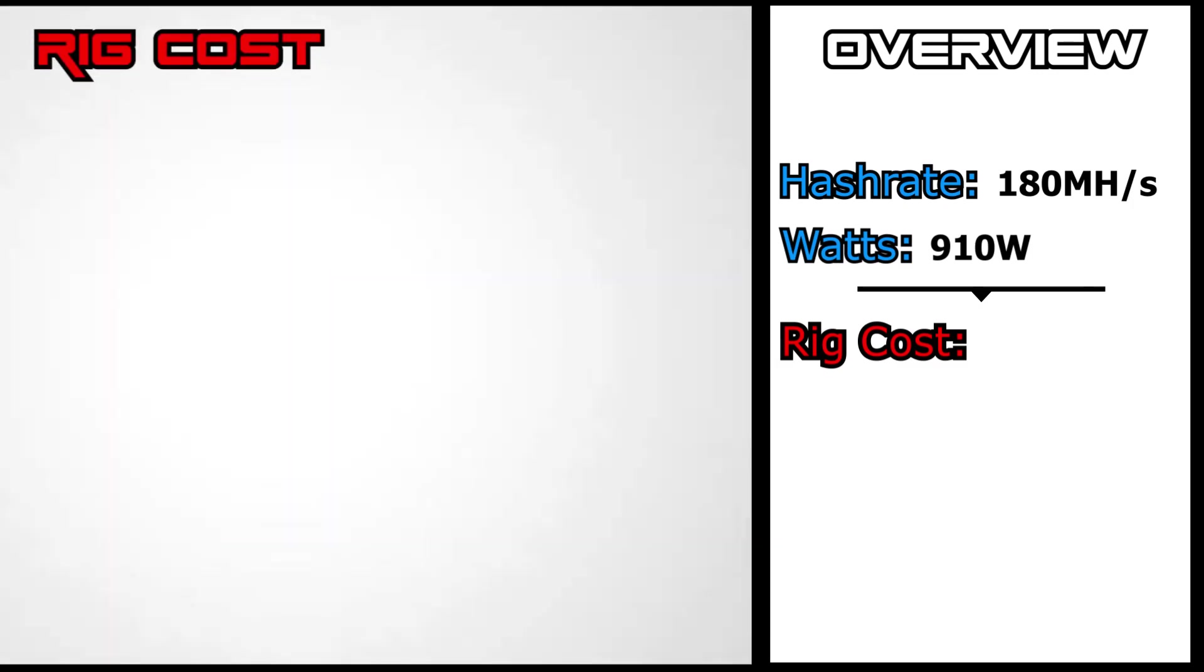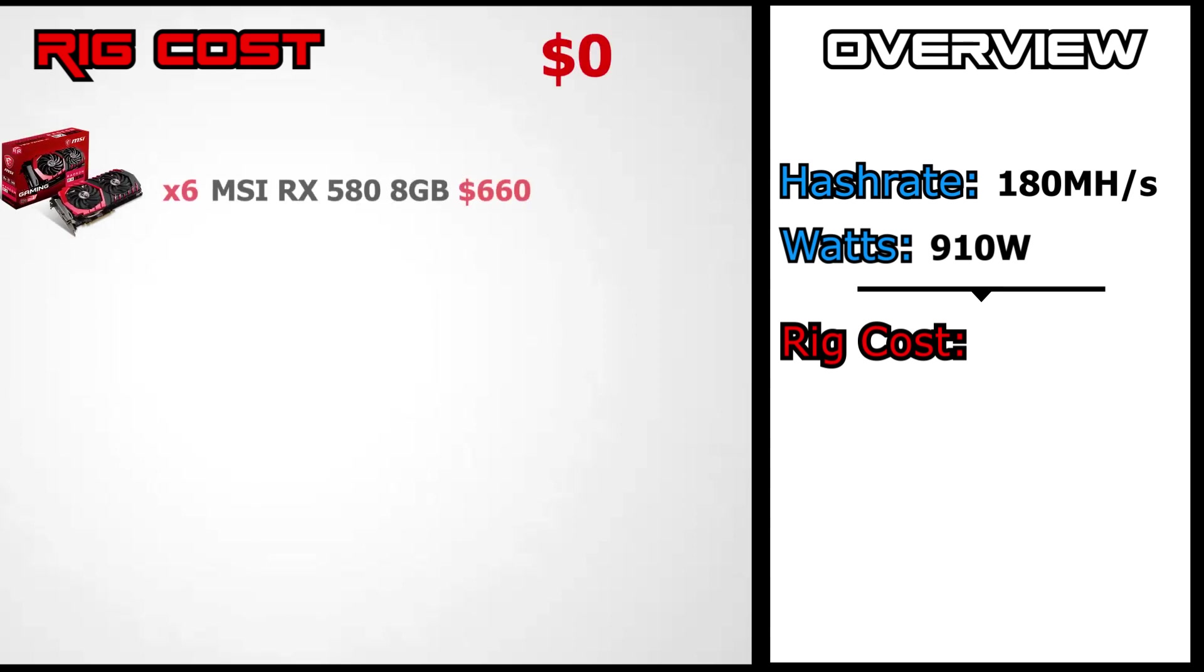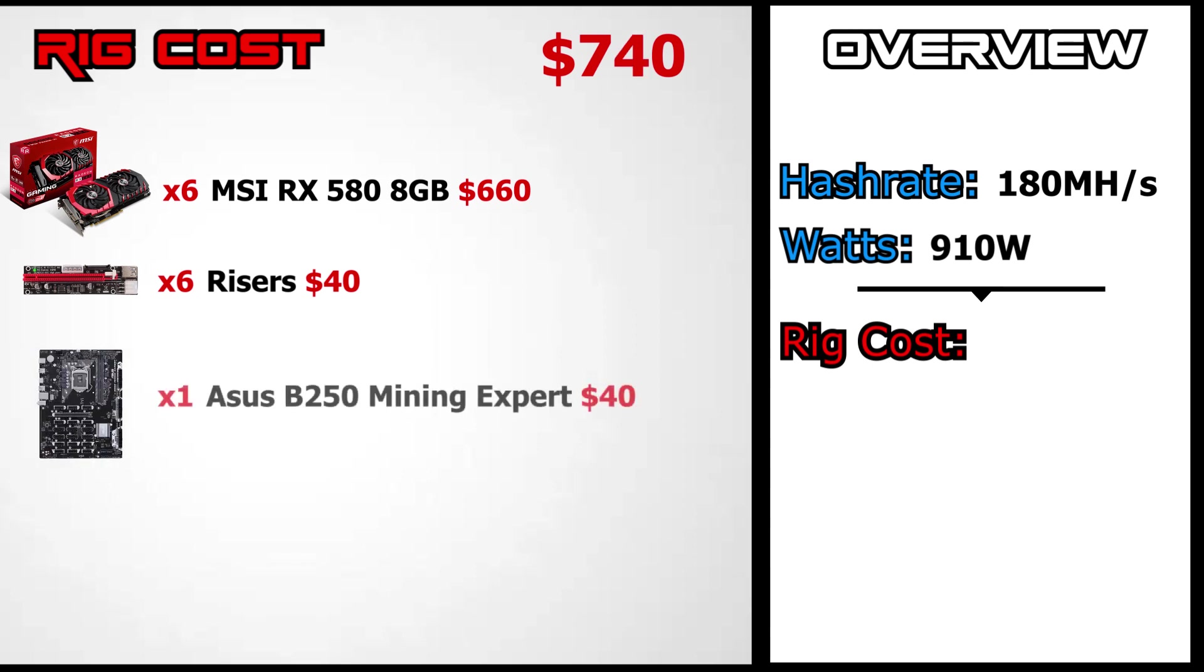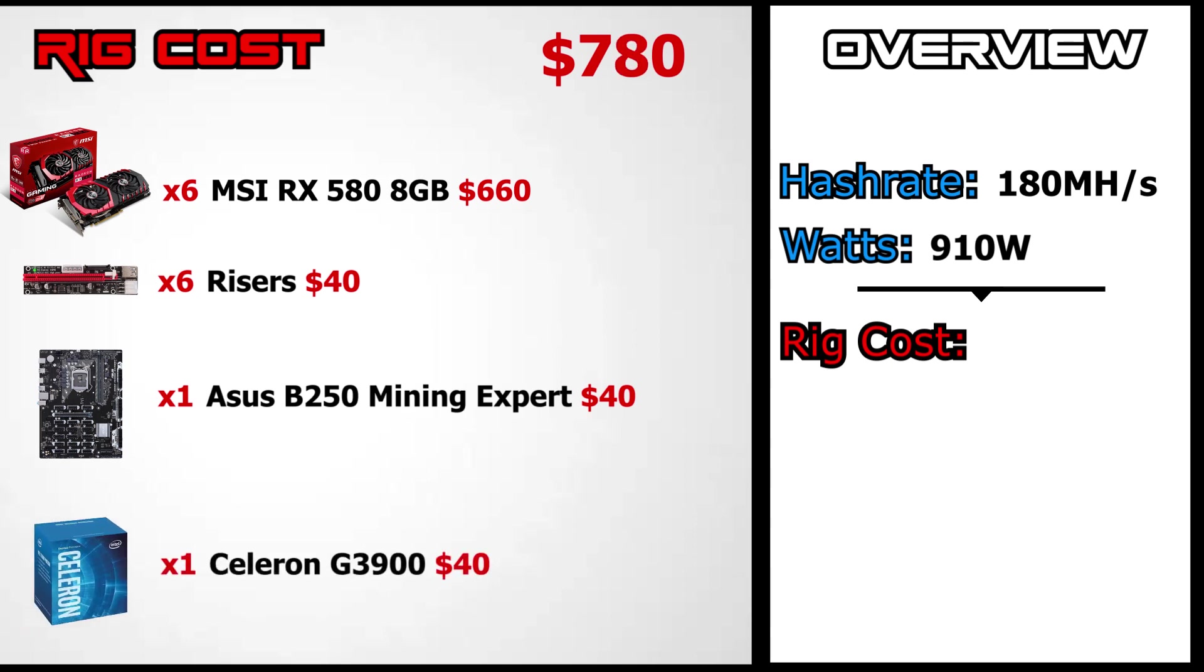These prices won't be accurate but they still will be close enough. Please make sure to look for used deals and you can also visit nerdgears.com to find some good prices for hardware. So for our GPUs we have 6 MSI RX 580s which costed us about $110 per GPU and the Ubit risers which costed us $40 for 6 pieces. The ASUS B250 mining expert motherboard costs around $70 but we were able to get it used for $40. The G3900 Celeron processor costs about $40 and less if found used.